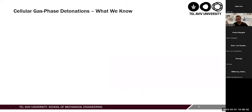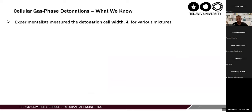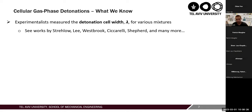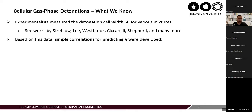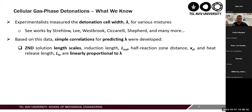What do we know currently about cellular gas phase detonations? I'll give a very brief review of the literature, though I cannot mention all the important papers. In general, experimenters measure the detonation cell width for different mixtures, and many people have done that. Today we know the detonation cell width for a large number of mixtures.